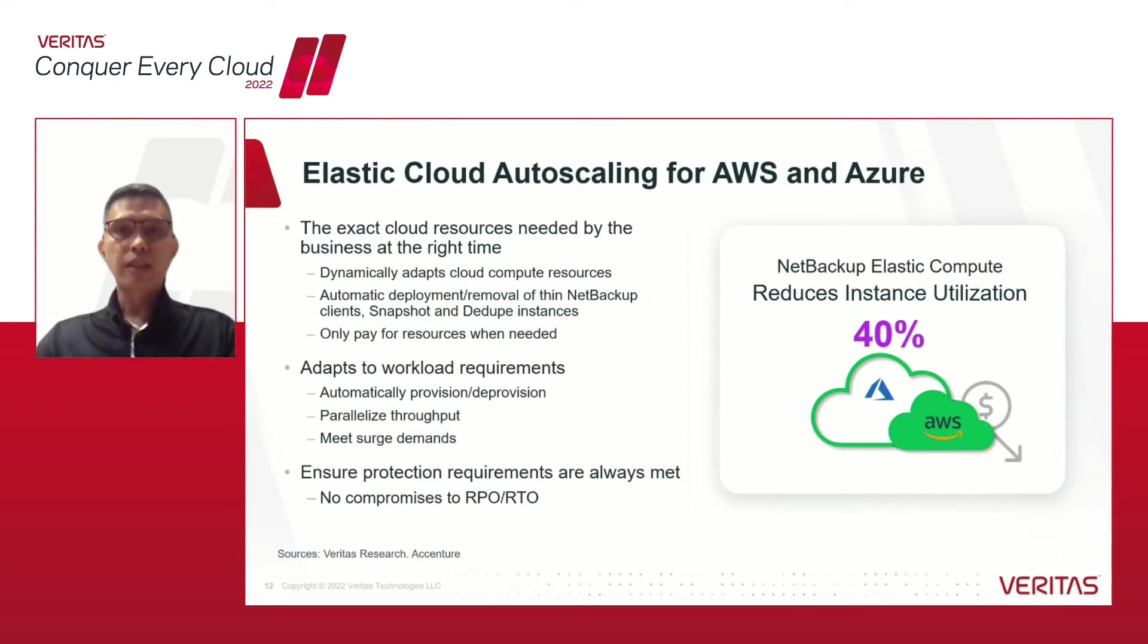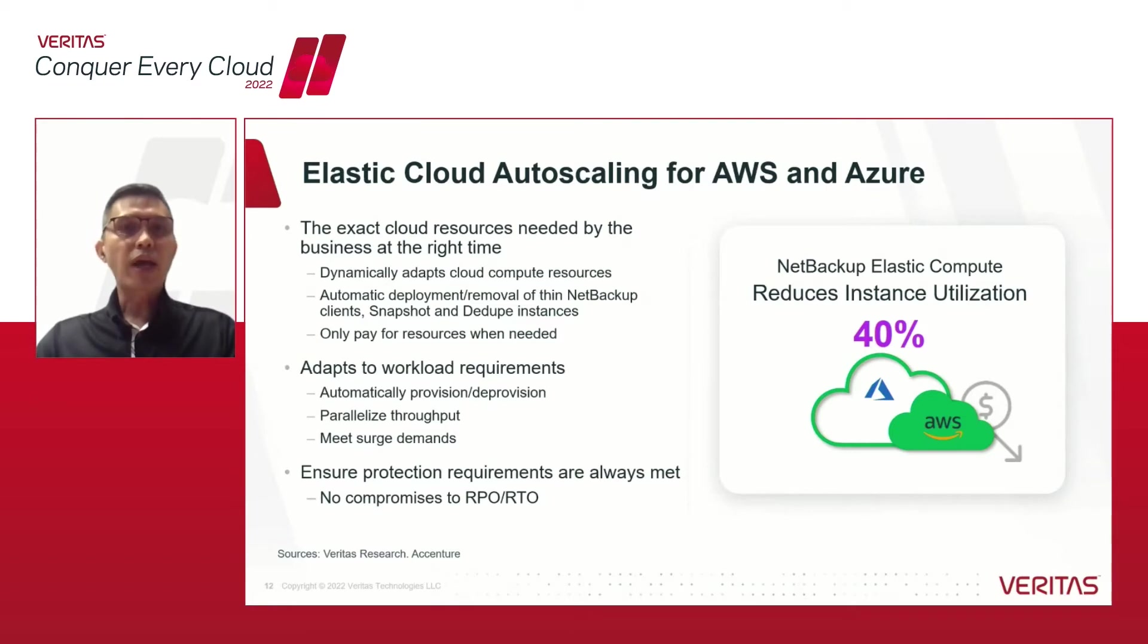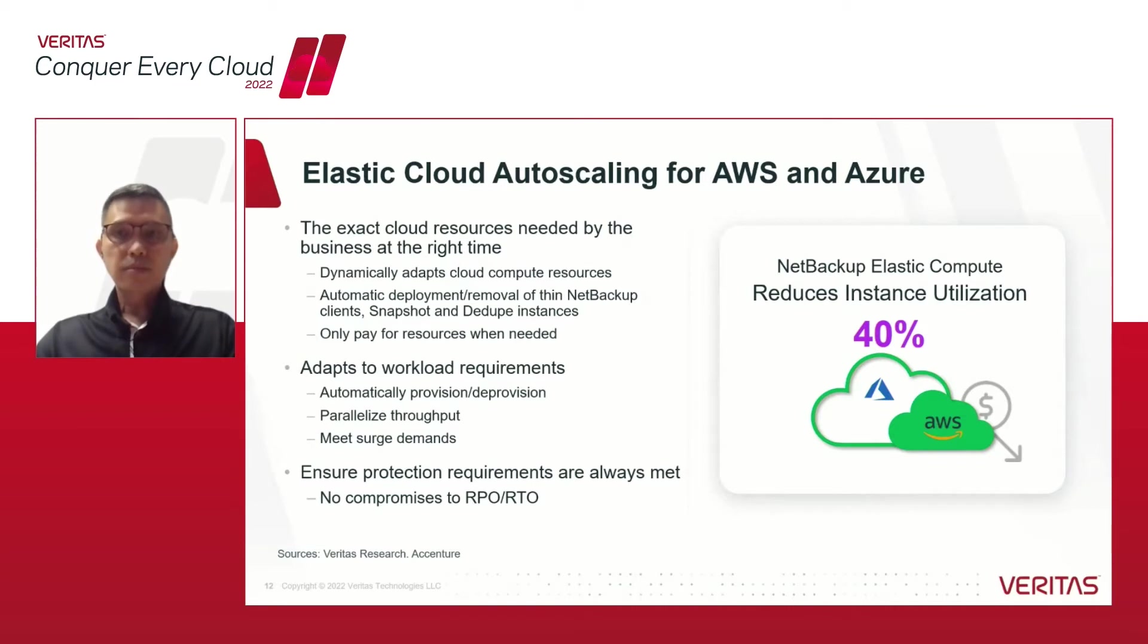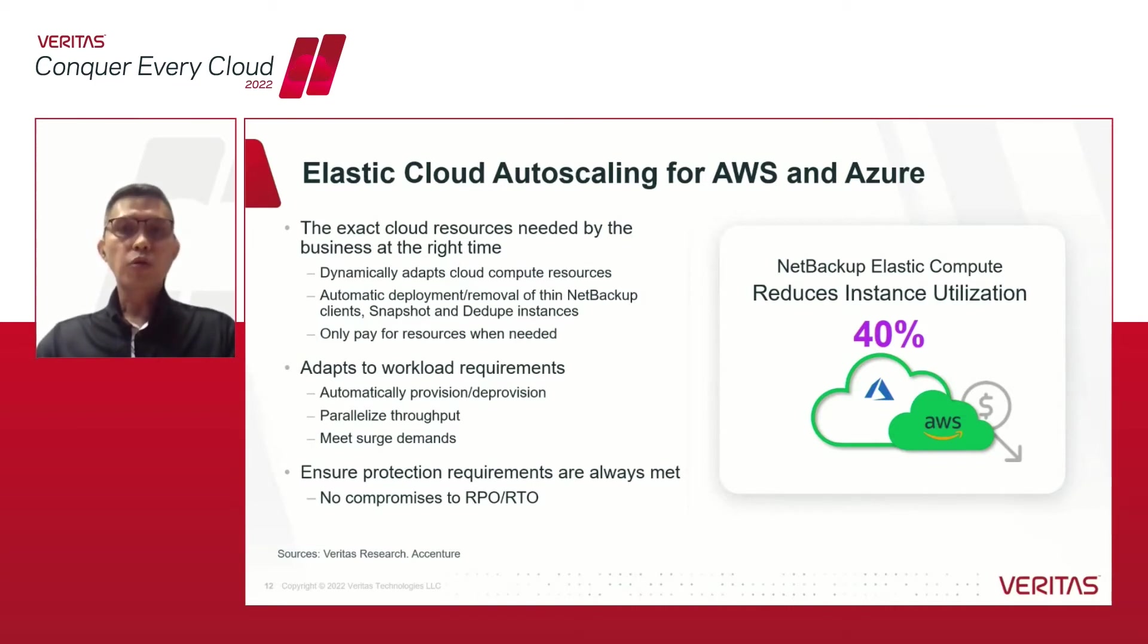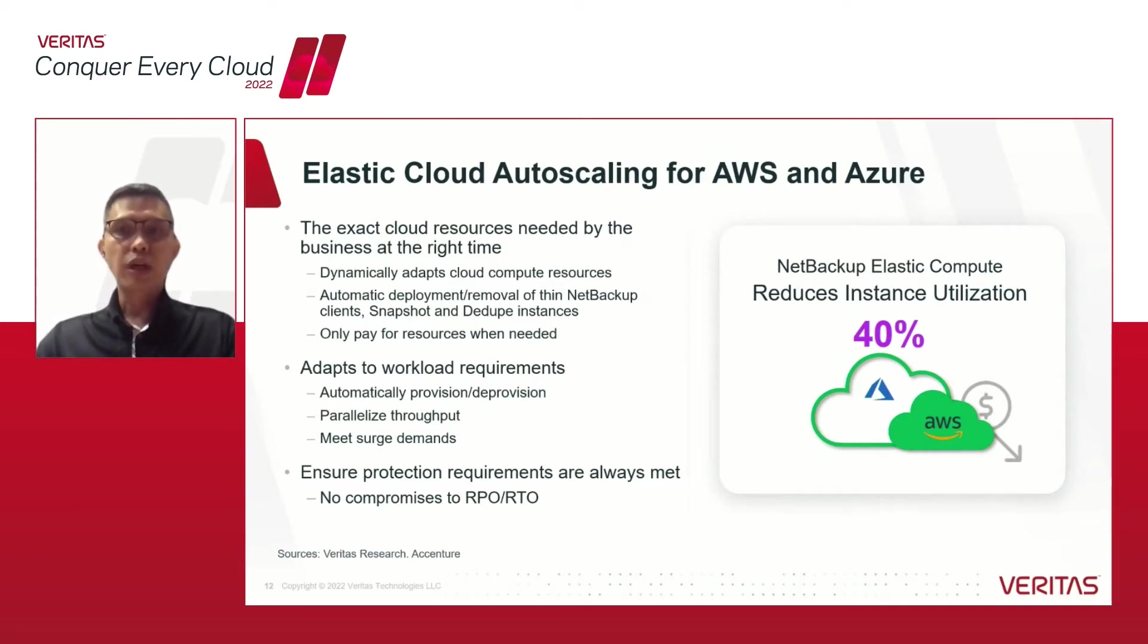This ensures that the protection requirements are always met at the lowest cost without any sacrificing of the data protection needs of the business. With this, let's run another demo by product manager Liji on how this auto-scaling works and can be configured in Azure environments. Now over to you, Liji.